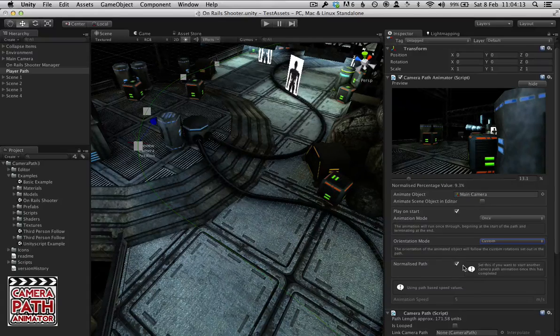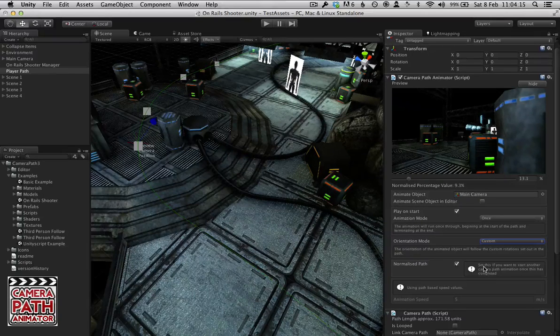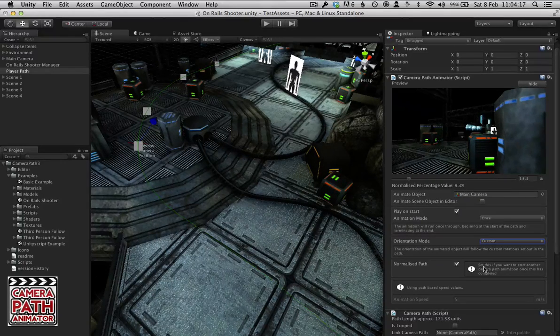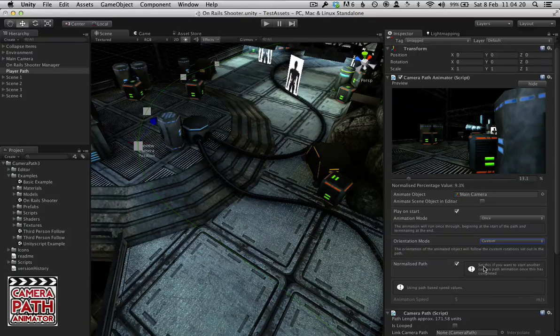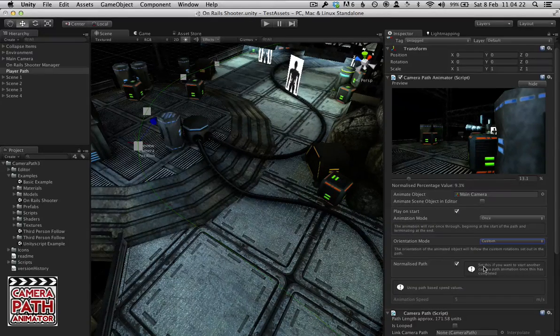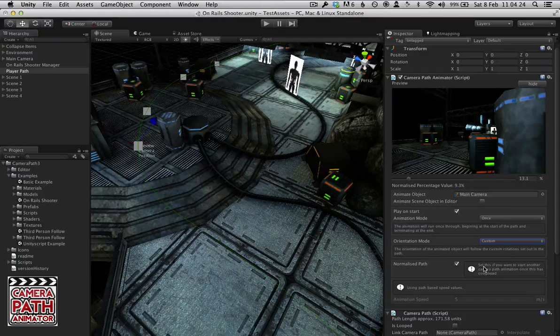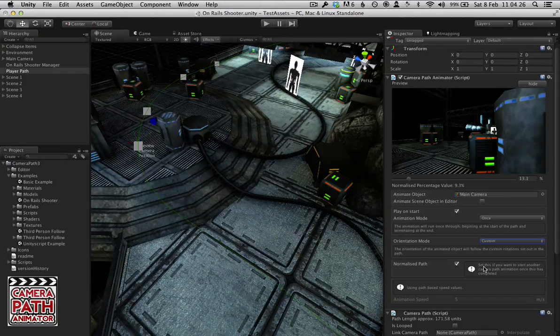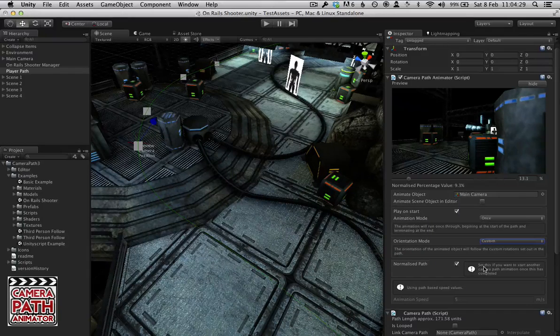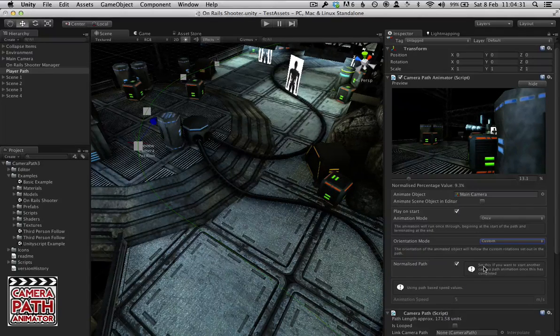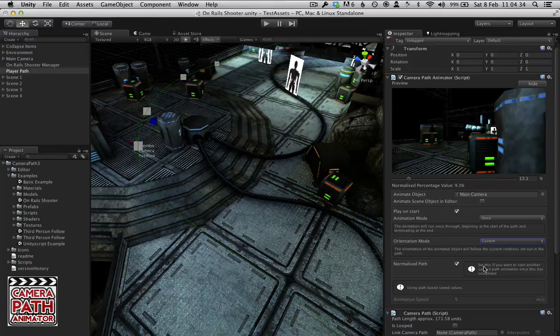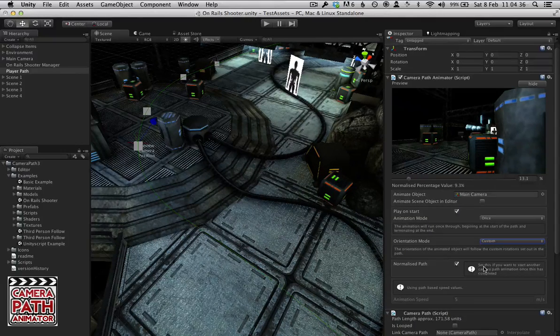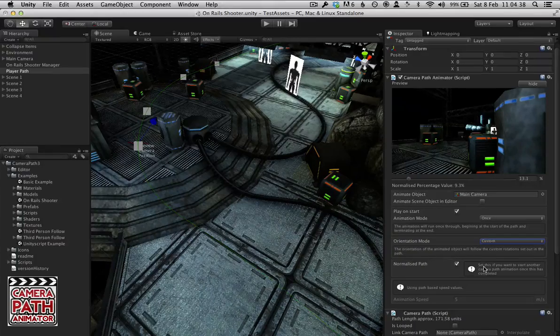And finally we have normalized path, which by default is set to true and probably there's almost no reason why you untick that. But the camera path does normalize the spline to ensure that there is a smooth speed that goes throughout it. And it doesn't have the sort of speed up slow downs that you tend to get with a spline based animation.